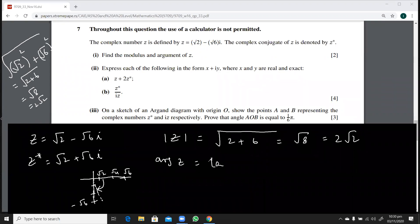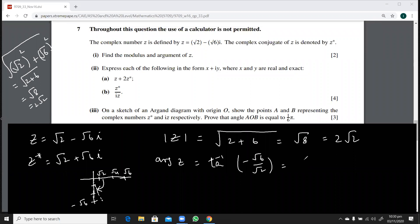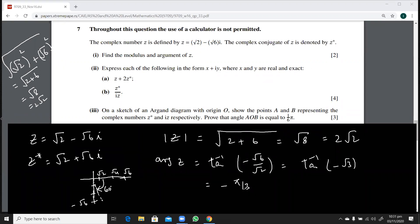The argument of z is tan⁻¹(−√6 / √2). This simplifies: √6/√2 = √3, so the argument is tan⁻¹(−√3), which is −60 degrees or −π/3. So the argument of z is −π/3.